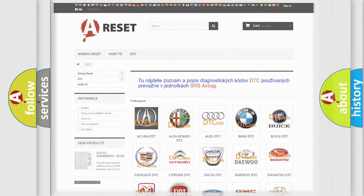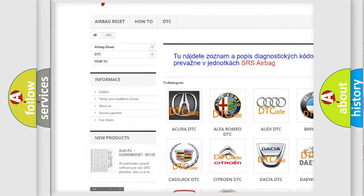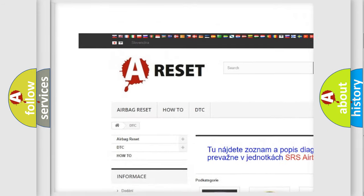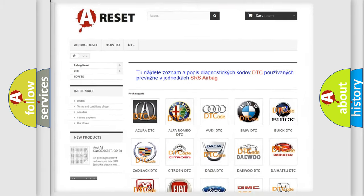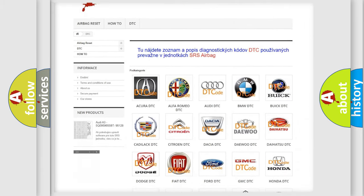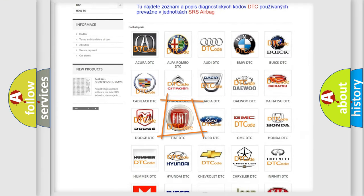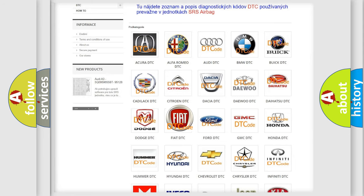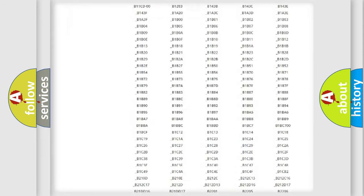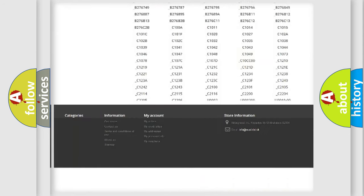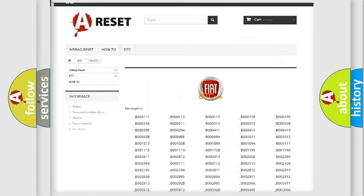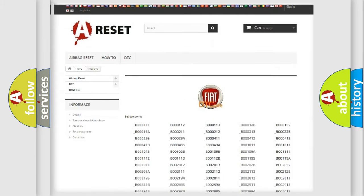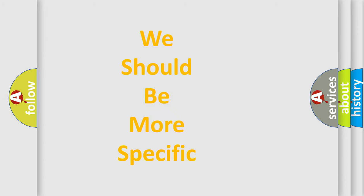Our website airbagreset.sk produces useful videos for you. You do not have to go through the OBD-II protocol anymore to know how to troubleshoot any car breakdown. You will find all the diagnostic codes that can be diagnosed in Fiat vehicles, and many other useful things. The following demonstration will help you look into the world of software for car control units.